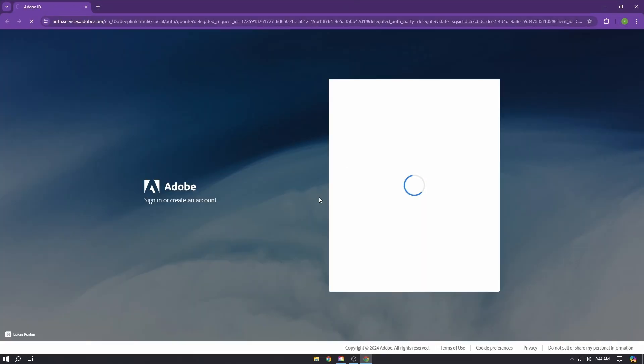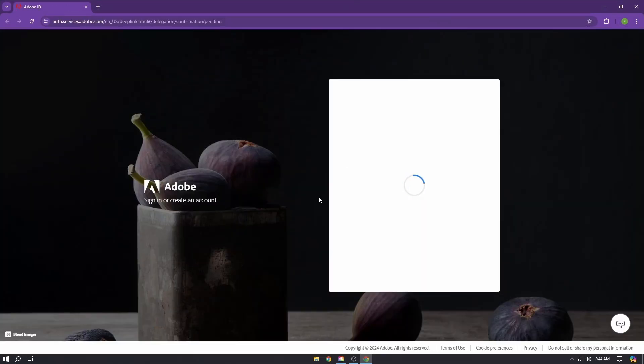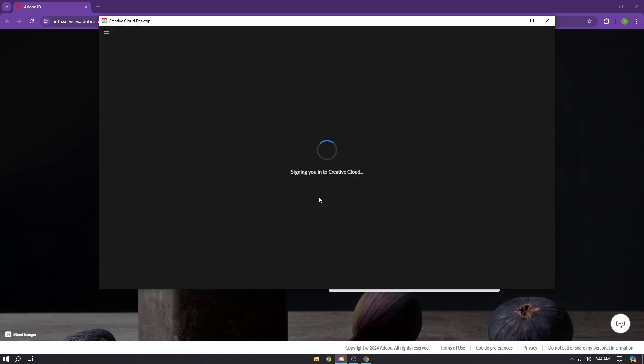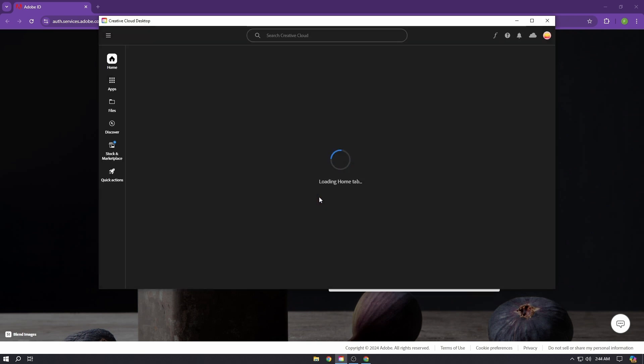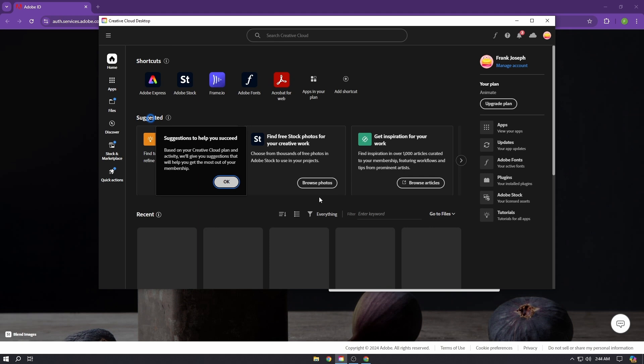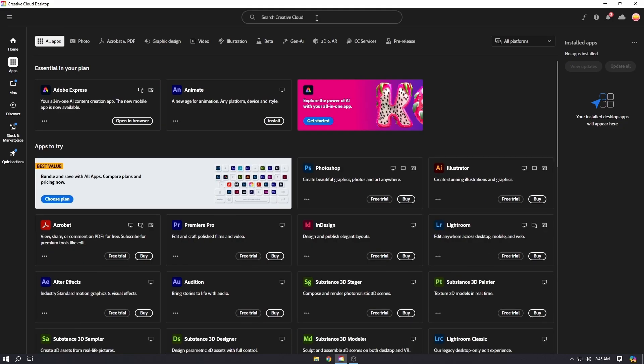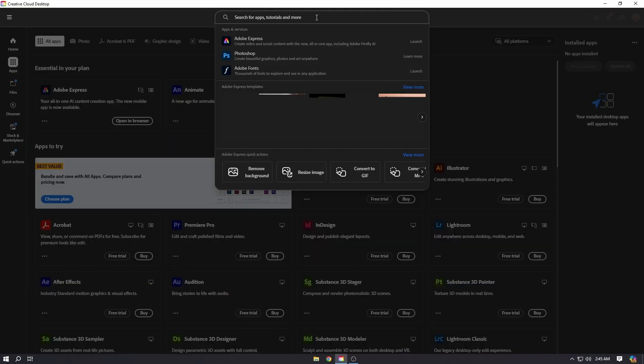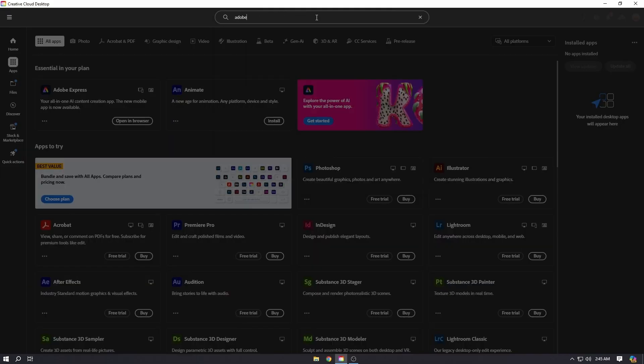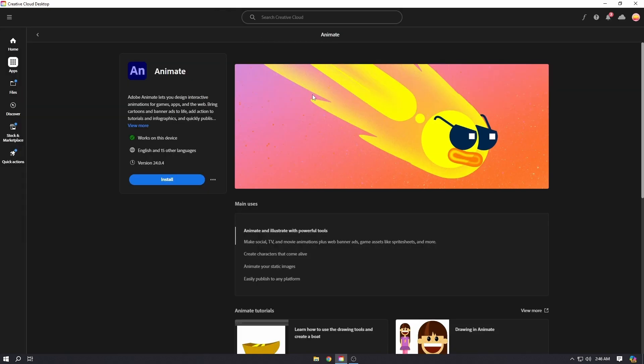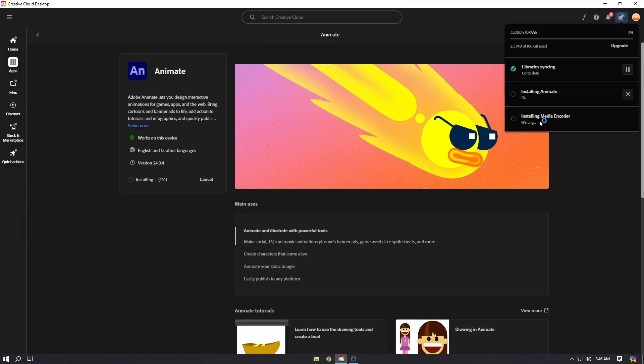After you've logged in, go to the search bar in Creative Cloud and search for Adobe Animate. Then click Install. It will start installing Adobe Animate.